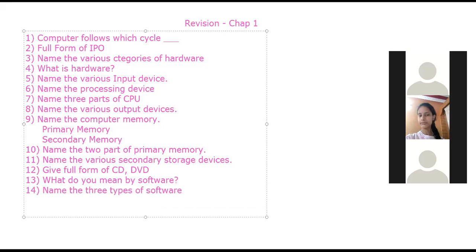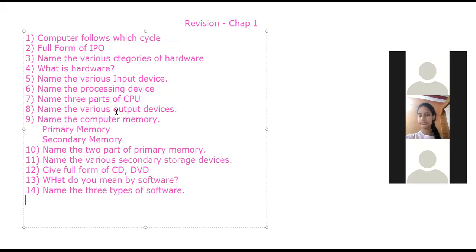Name the three types of software one by one. The three types are: system software, utility software, and application software. Many students had joined late — they had not written the syllabus. For the first revision test: chapter one and chapters five and six for Q Basic. For revision test two: chapters two, three, and four for Excel.